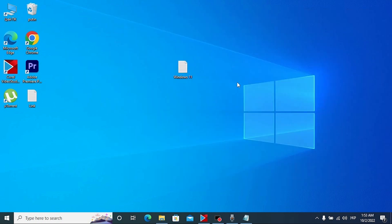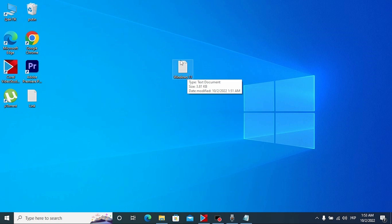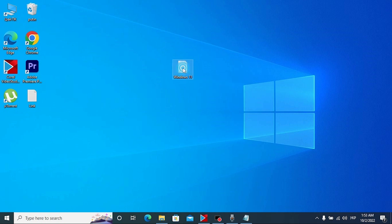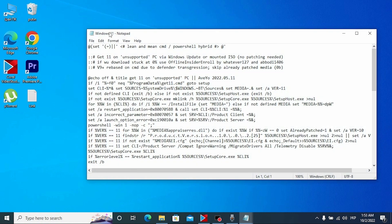Pay attention, this text document will help us to skip Windows 11 system requirements. We need to open it by double clicking.